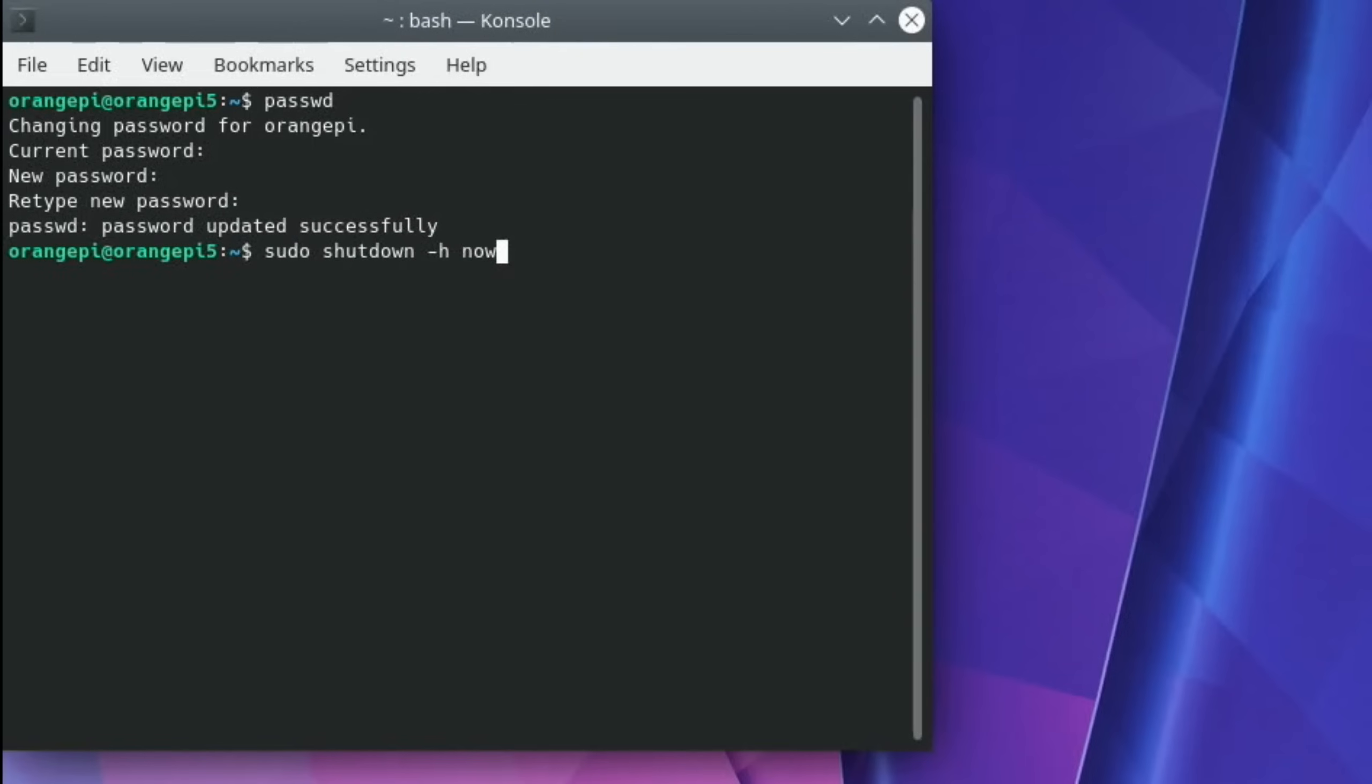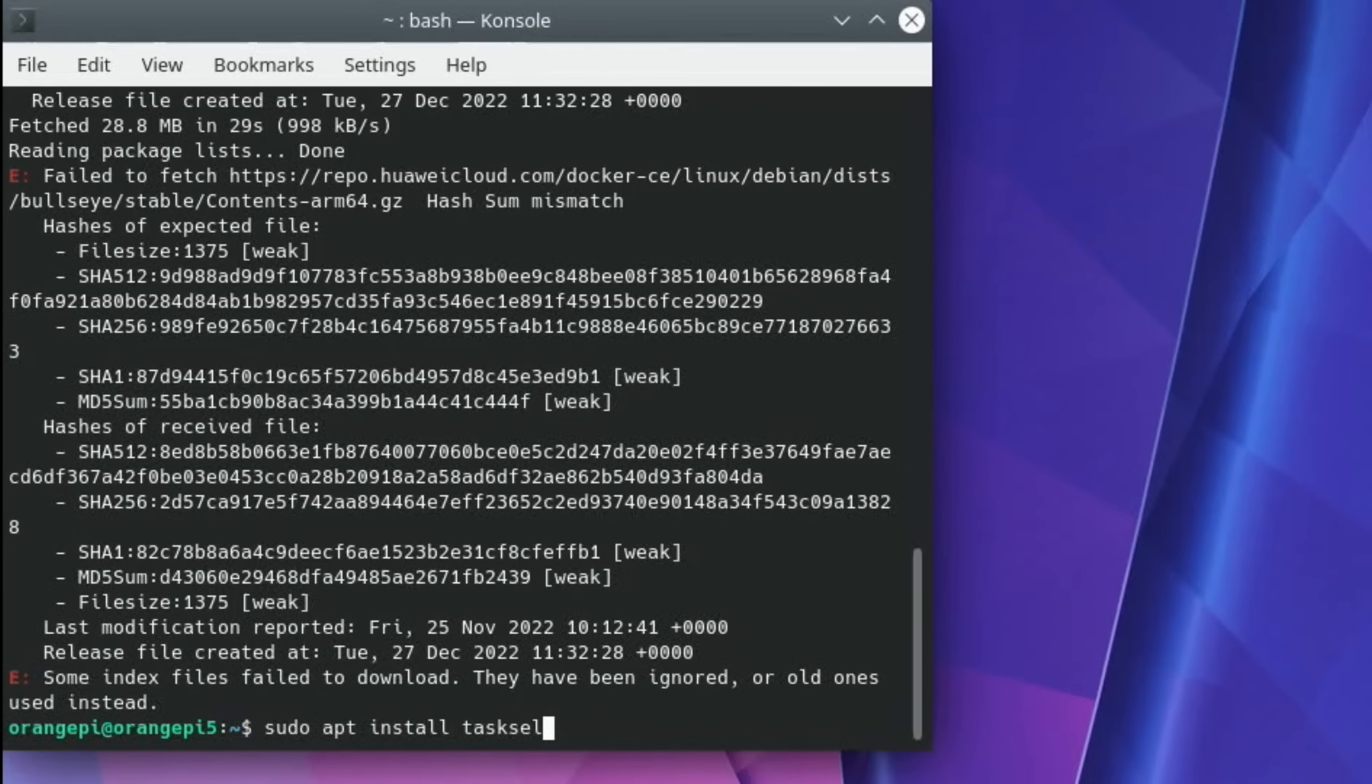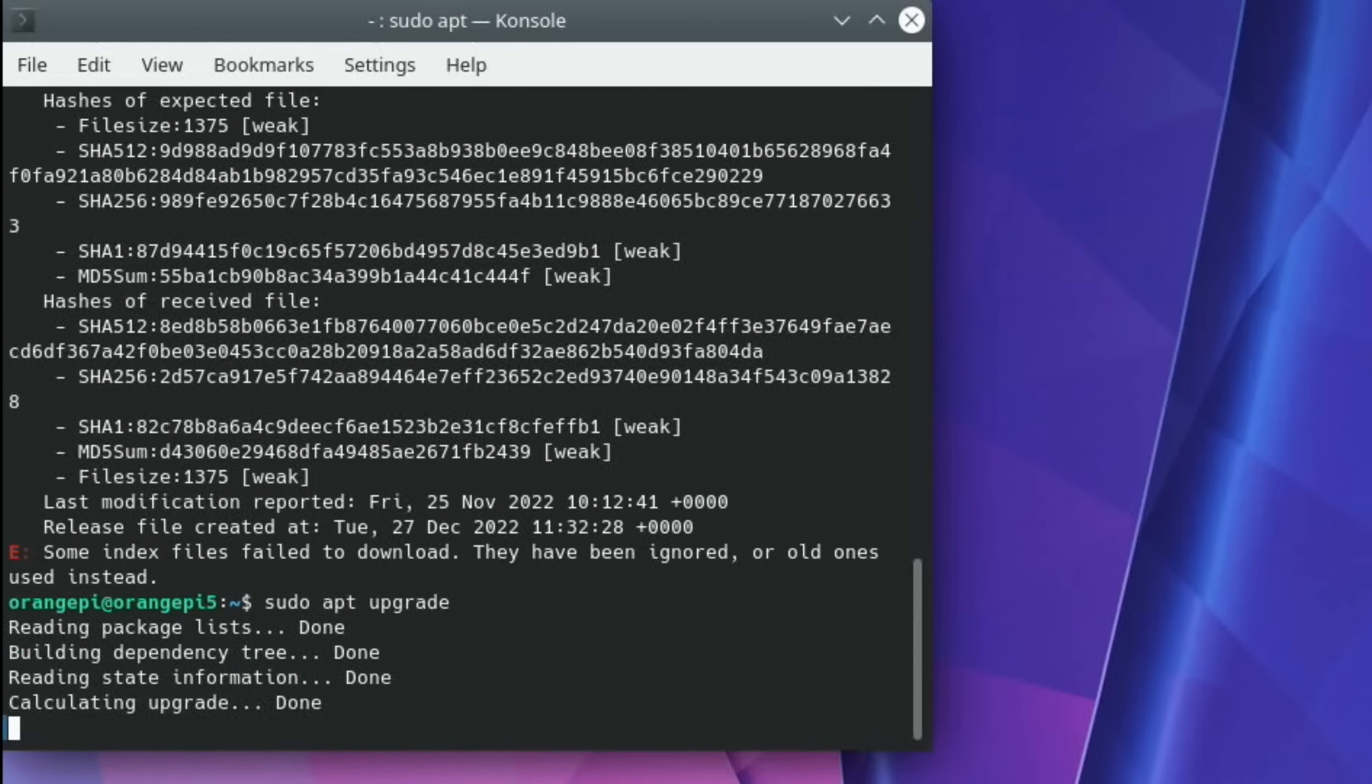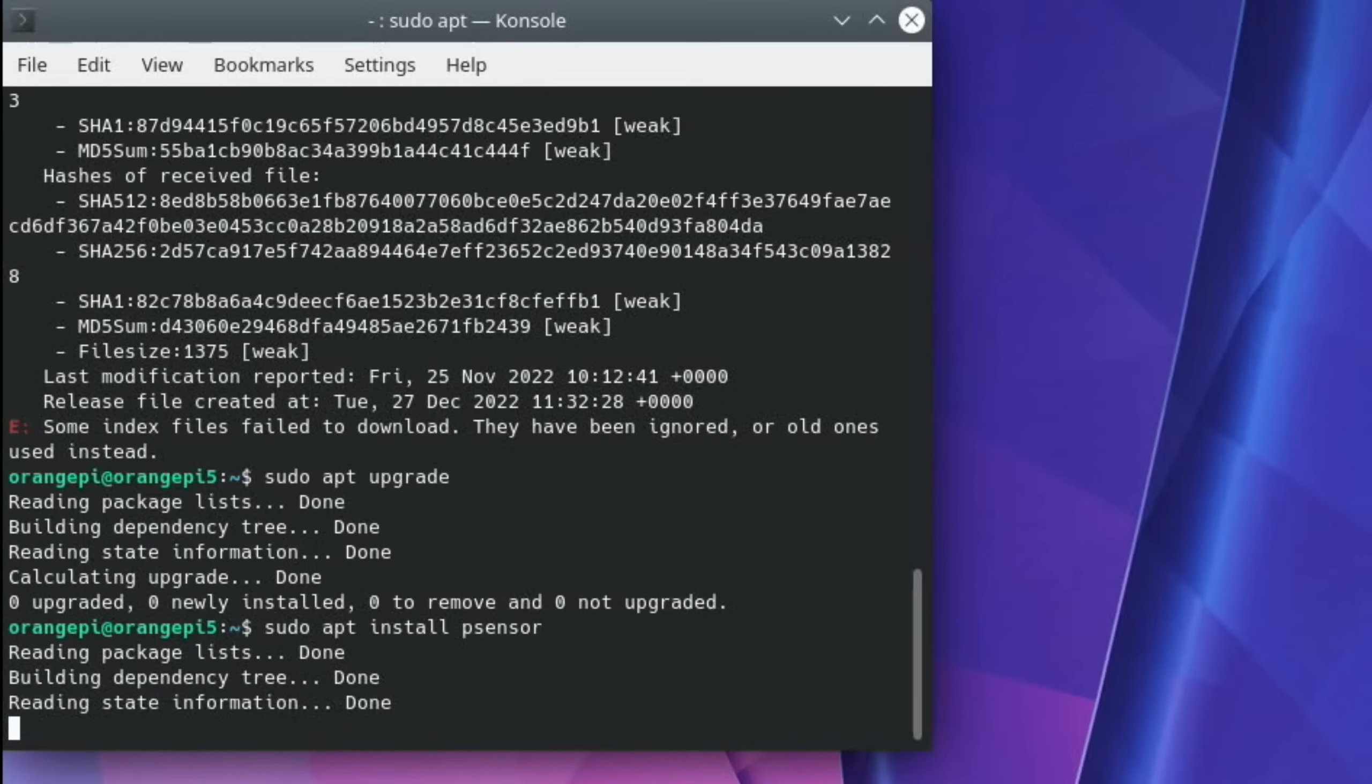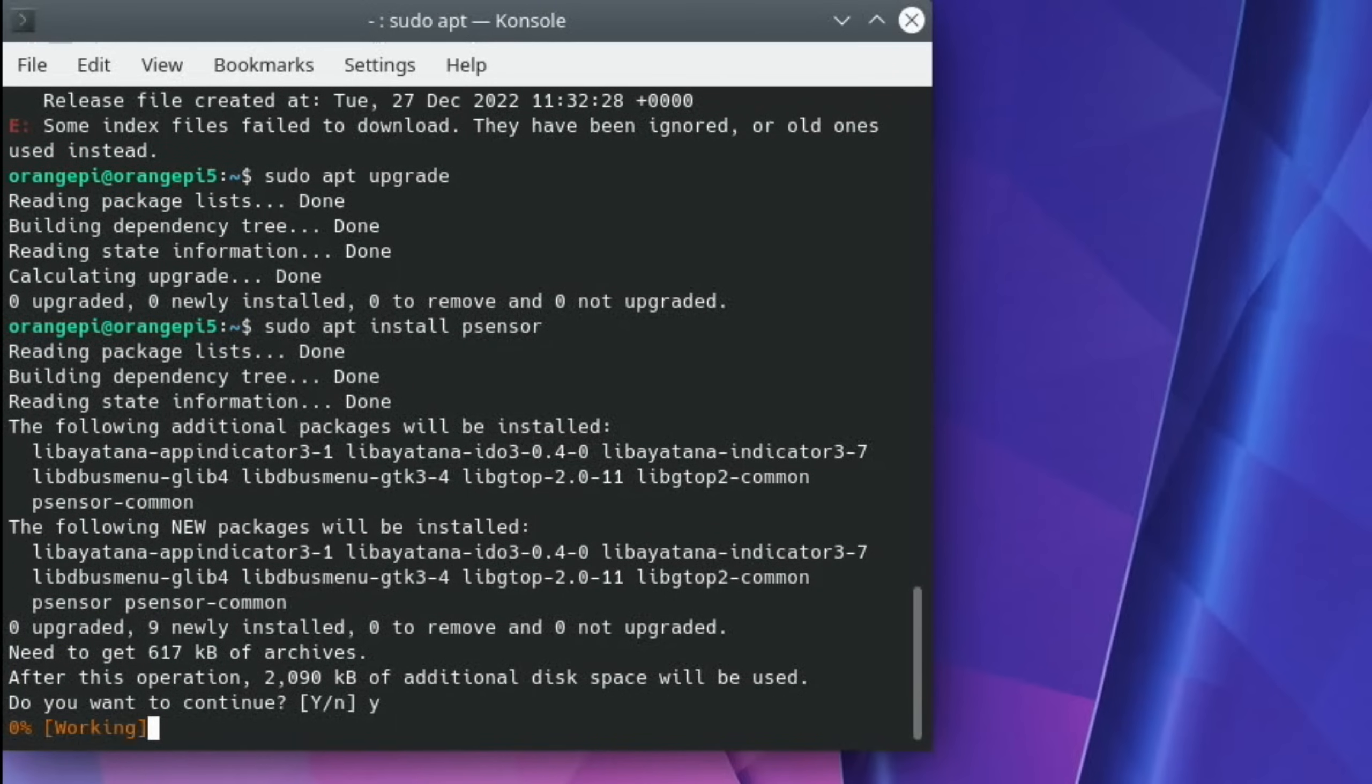Let's run the updates again. And you can see some things fail to download. But it does still seem to work fine. So sudo apt upgrade is in here somewhere. There it is. Okay, so there's nothing else to update. So let's install p-sensor. Sudo apt install p-sensor. And yes.